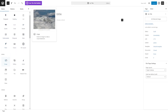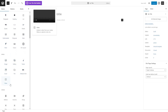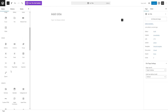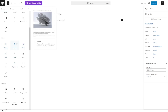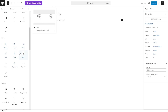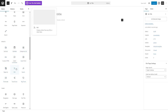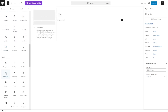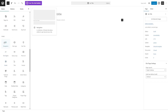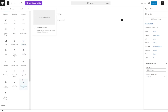You also have design blocks such as grids, spacers, and rows, and you have a bunch of widgets as well. You can add things like an RSS feed, custom HTML, shortcodes, and you even have theme blocks. Each block has its own settings that you can customize.